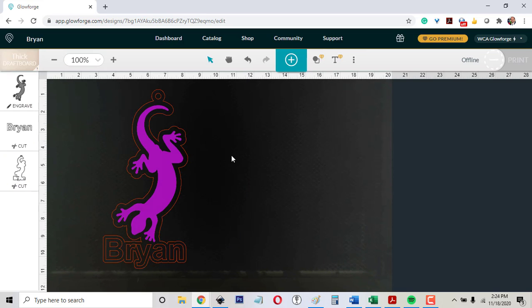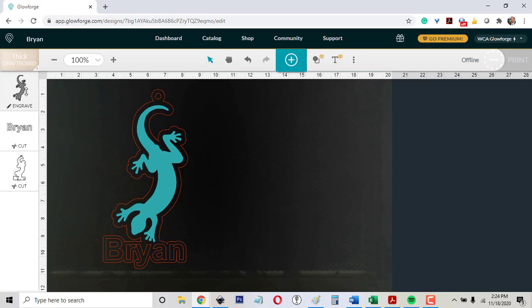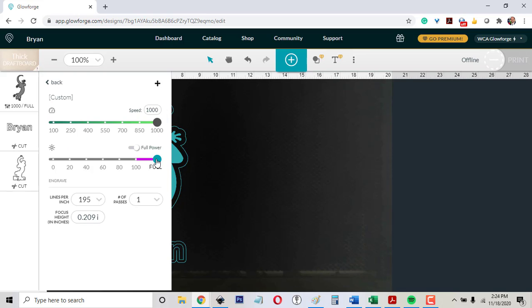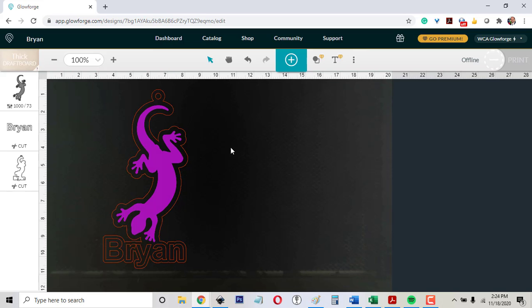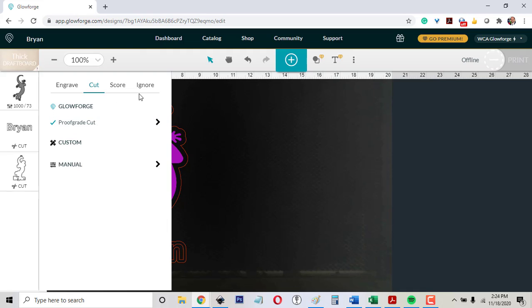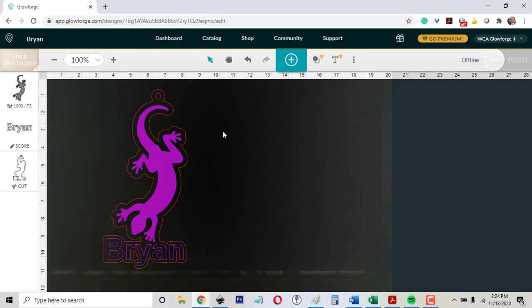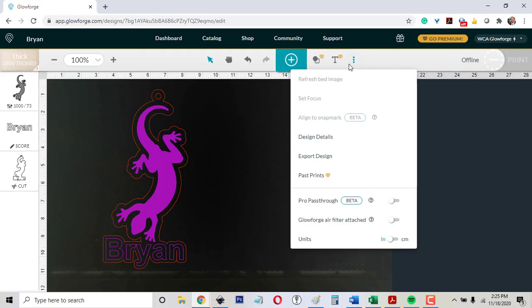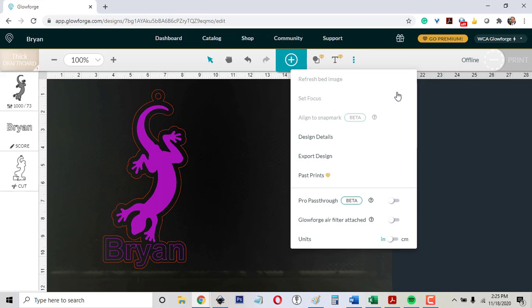And it got everything right except it wants to cut Brian out. And that's not what I want. I want to score Brian. So if I want to change any of the engraved settings, if I want this to go faster, I can click draft graphic. If I don't want it to go so deep, I can drop the power down so I can change all those settings. And then I can change this one to score just by clicking that. And this one is already set to cut. And it's good to go. So I would, my Glowforge is offline. It's quarantined at work right now. But if it was online, I would set focus on my material, click print, press the magic button, and it would be ready to go.